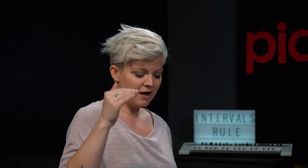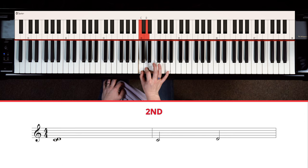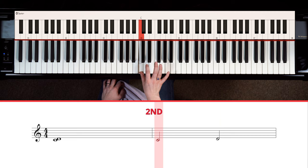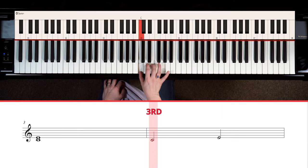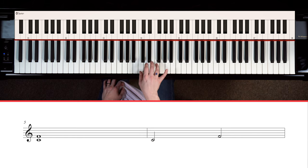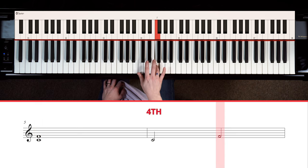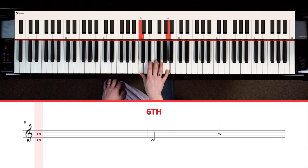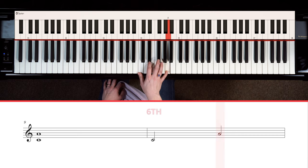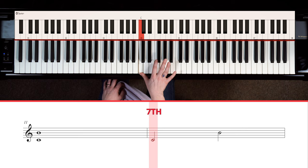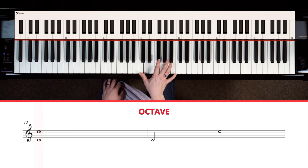Let's take a look at how these appear on the staff. I want you to see them on the staff as well as hear them. Think about how each of these intervals makes you feel or what it maybe makes you think of, so that you can start to connect feelings to the way these sound. C to D is a second — we can play it separately. C to E is a third, a fourth, a fifth, a sixth, a seventh, and then an octave. Those are the basic, more simple intervals.